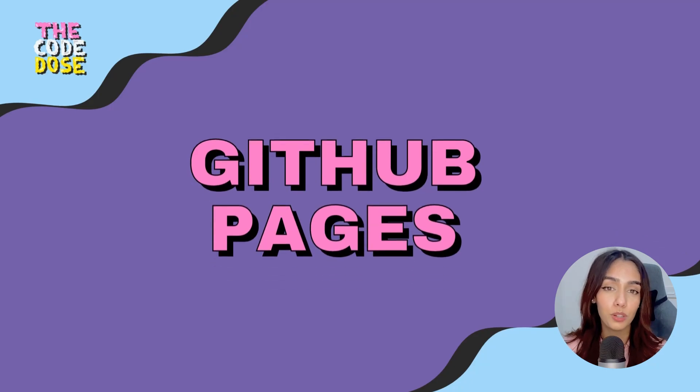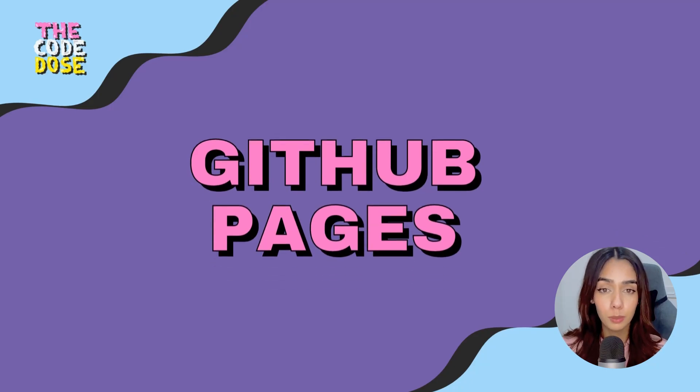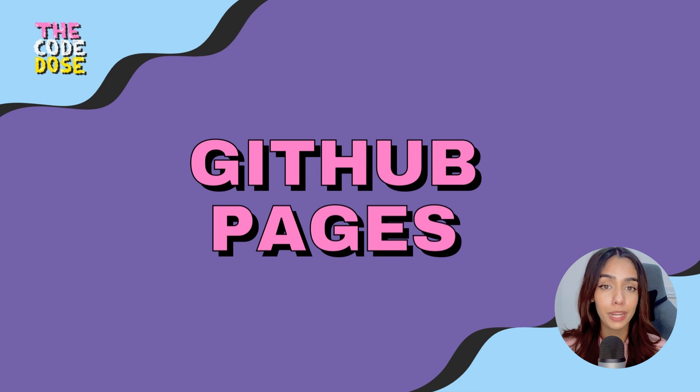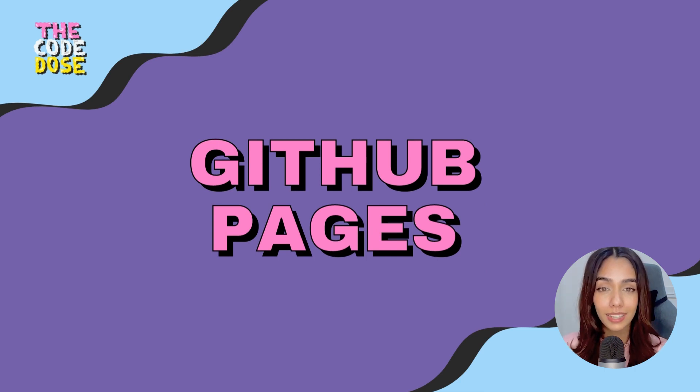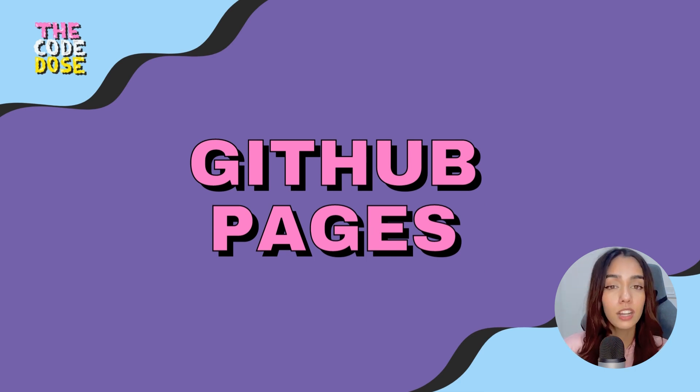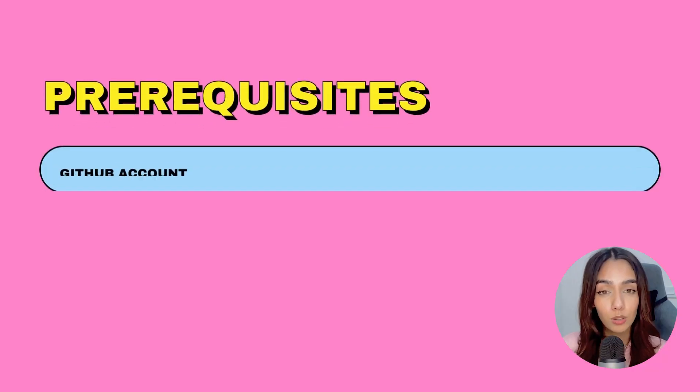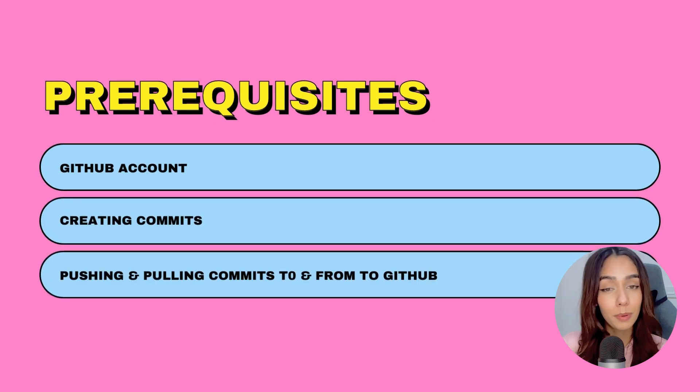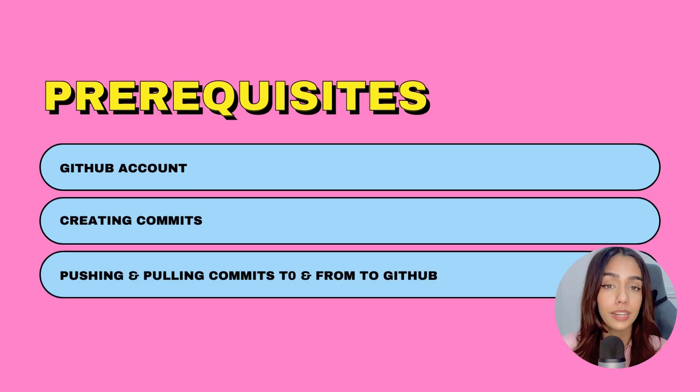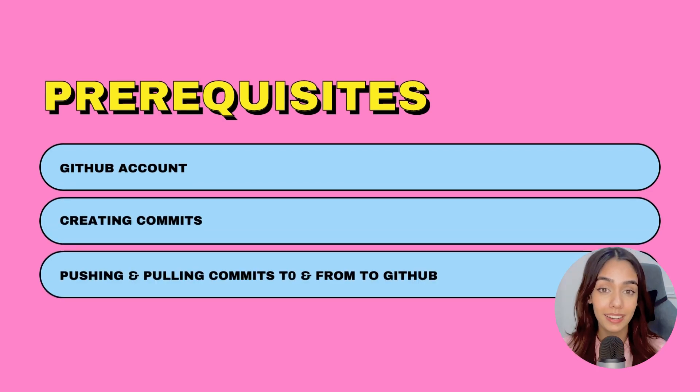In today's video, I'm going to walk you through the process of deploying your own website to GitHub Pages for free. If you've been following the Git and GitHub series from the beginning, hopefully now you have a GitHub account and you know how to push your code to GitHub. So let's begin.